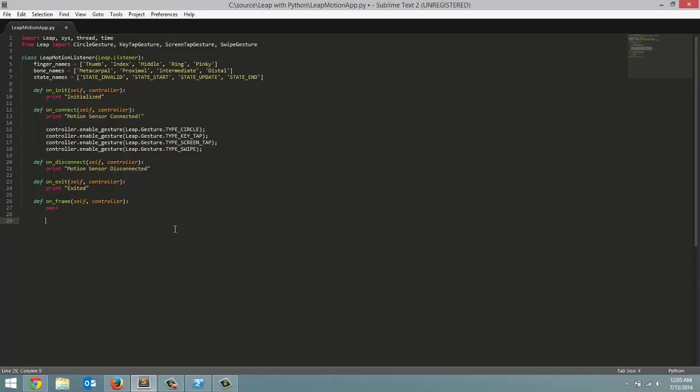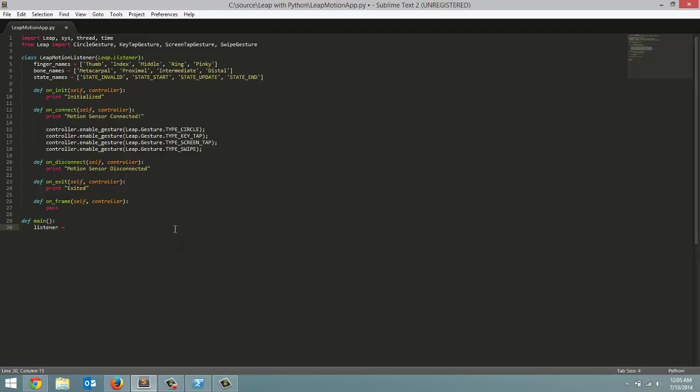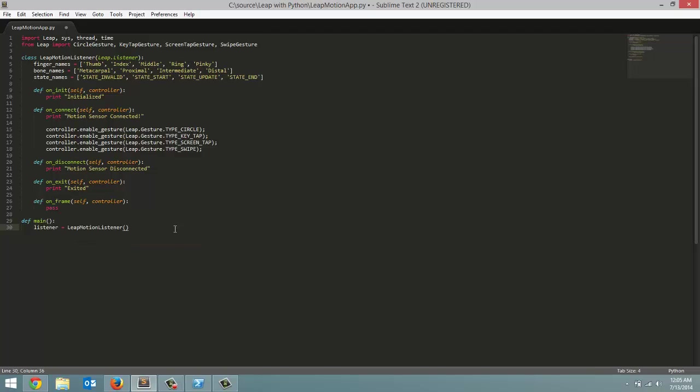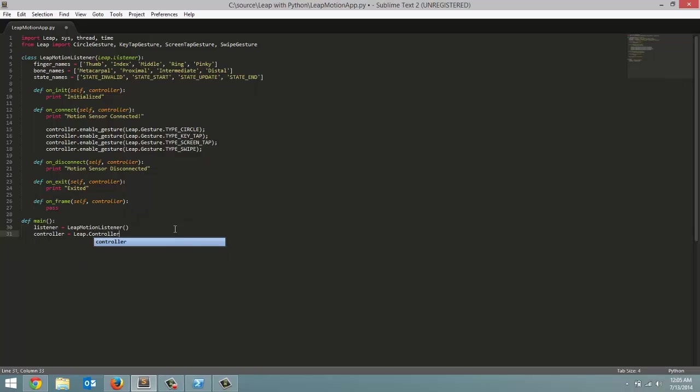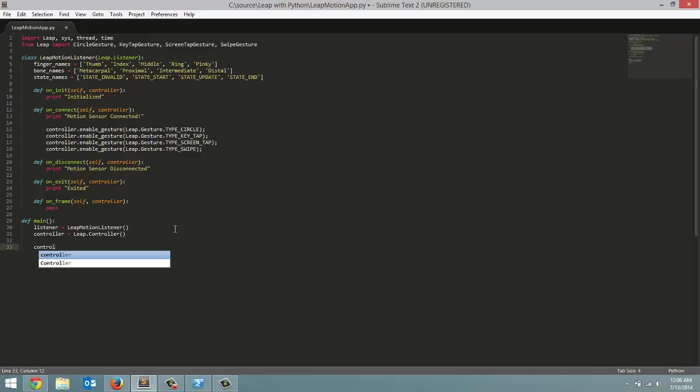So next we are going to do our main method. So define main. And what main is going to do? We're going to create a new listener. We're going to call it listener and we're going to set it equal to call our leap motion listener. Next we're going to create our controller object. This is going to represent the leap motion controller attached to our computer. So controller equals leap.controller with a capital C. And open close bracket once again. Now what we have to do. We're going to take this controller object and we are going to add our listener to it. So add_listener. And for that we're going to pass in listener.